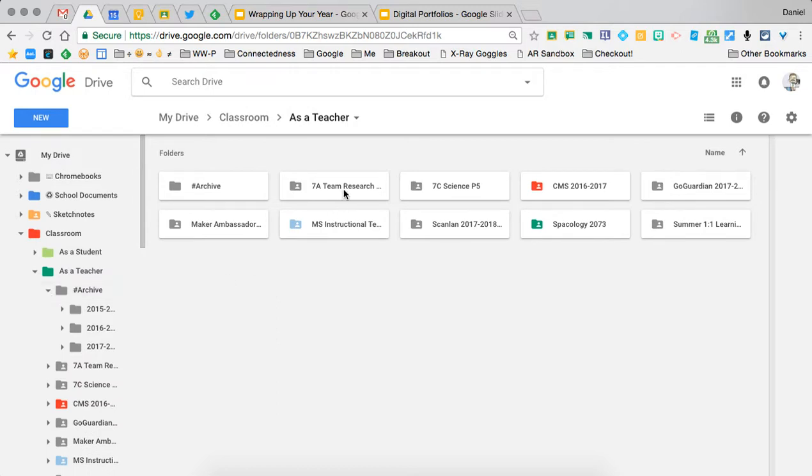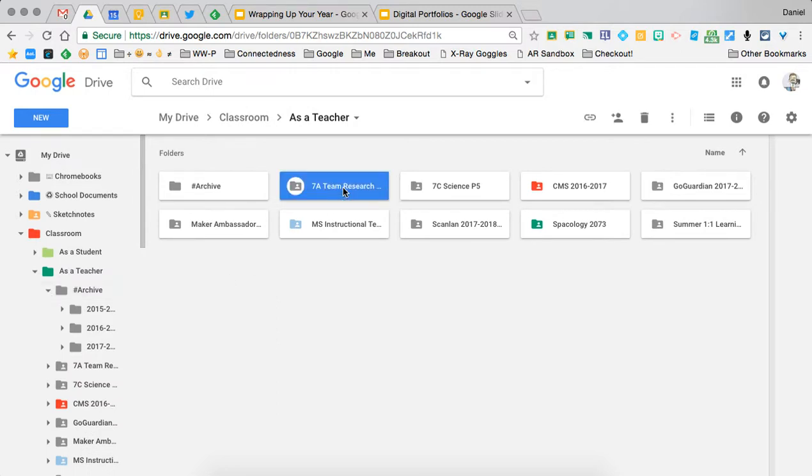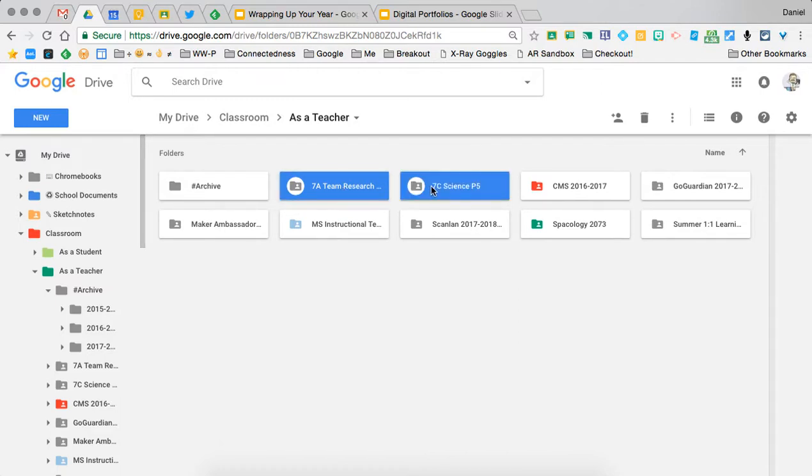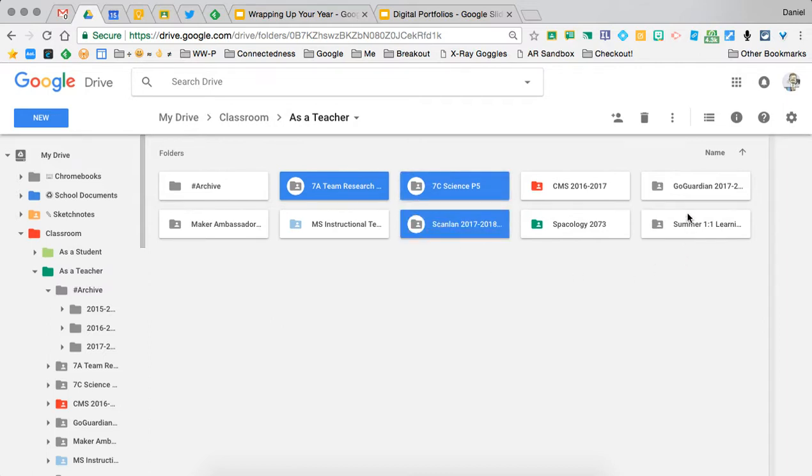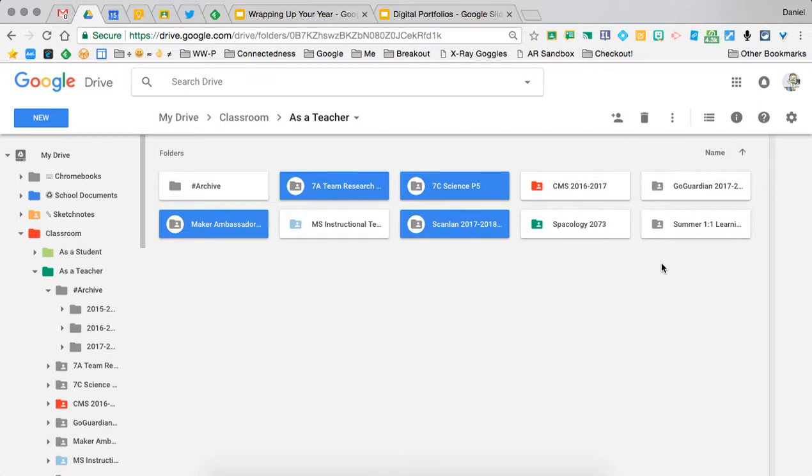So for instance, I no longer need to be in a couple of these different classes, so I'm going to start moving them into different locations.